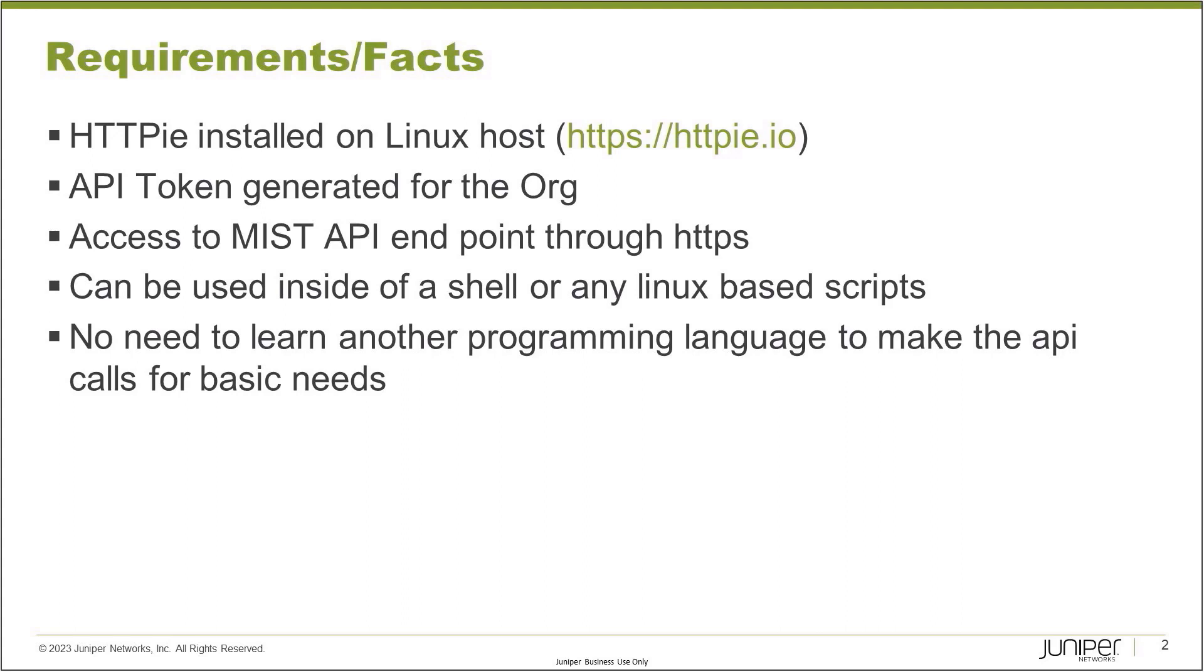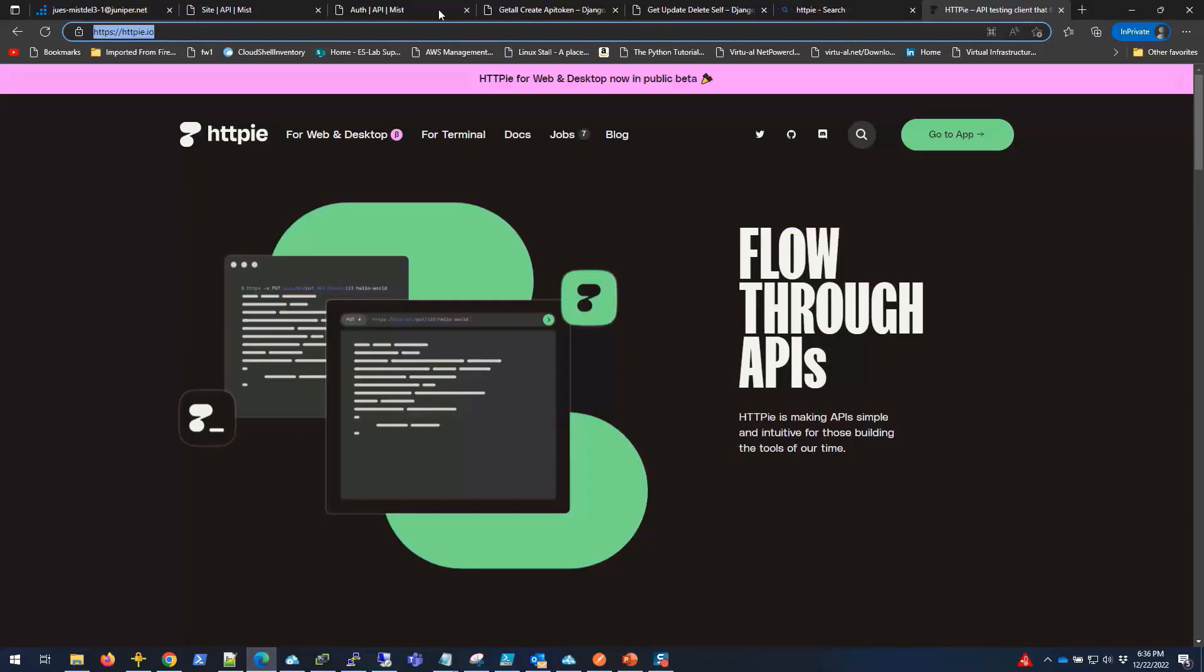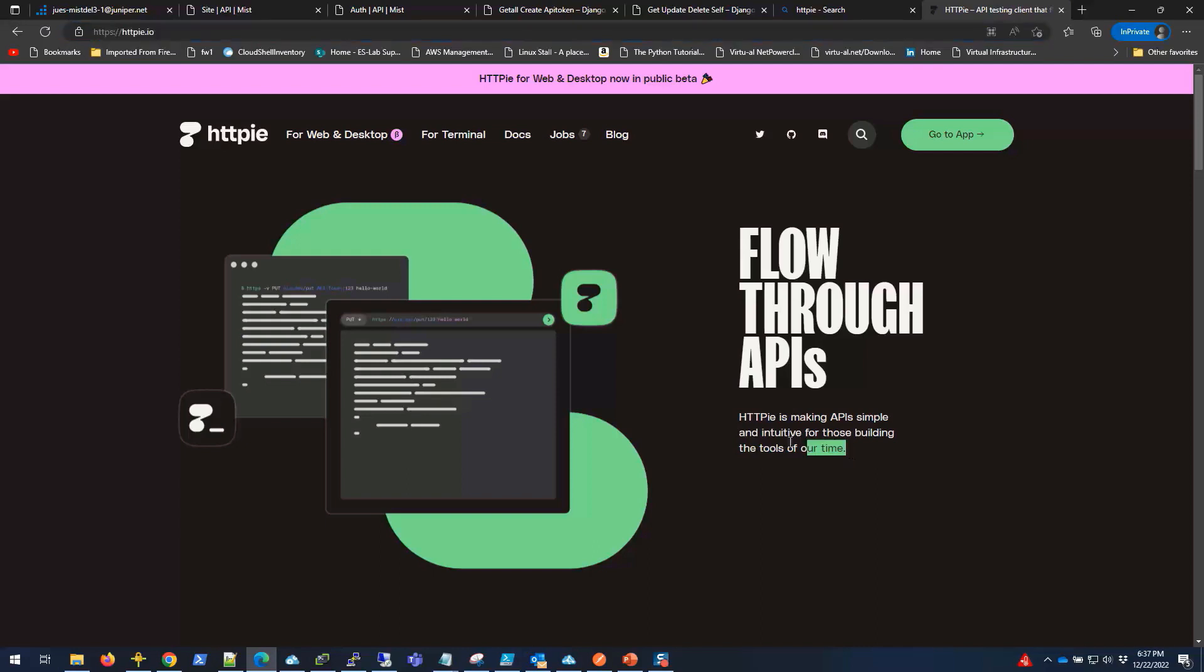Okay, without further ado, let me go to the demonstration part. Before I log into the MIST site, this is the URL and site for HTTPie. And it's basically, as you see here, making API simple and intuitive for those who believe in the tools of our future.